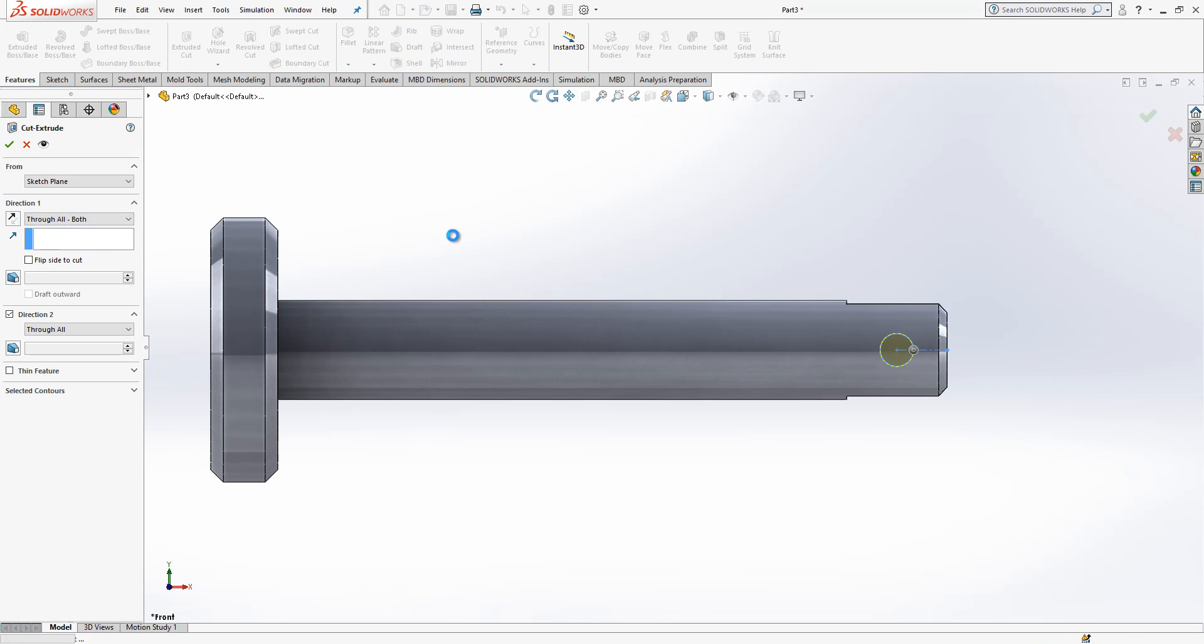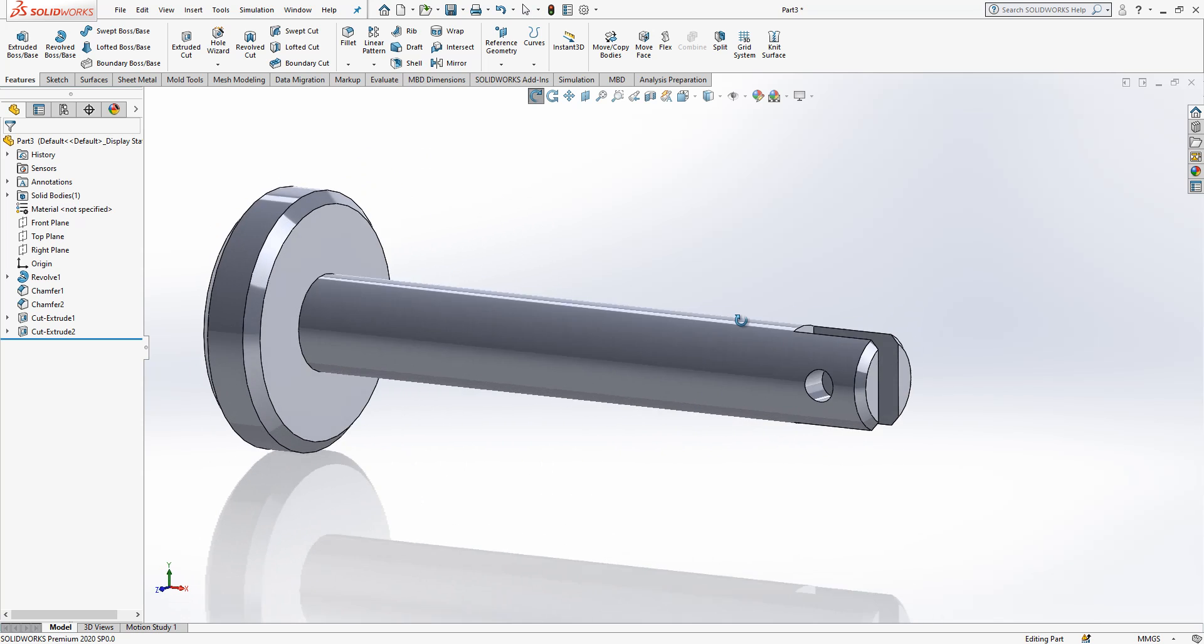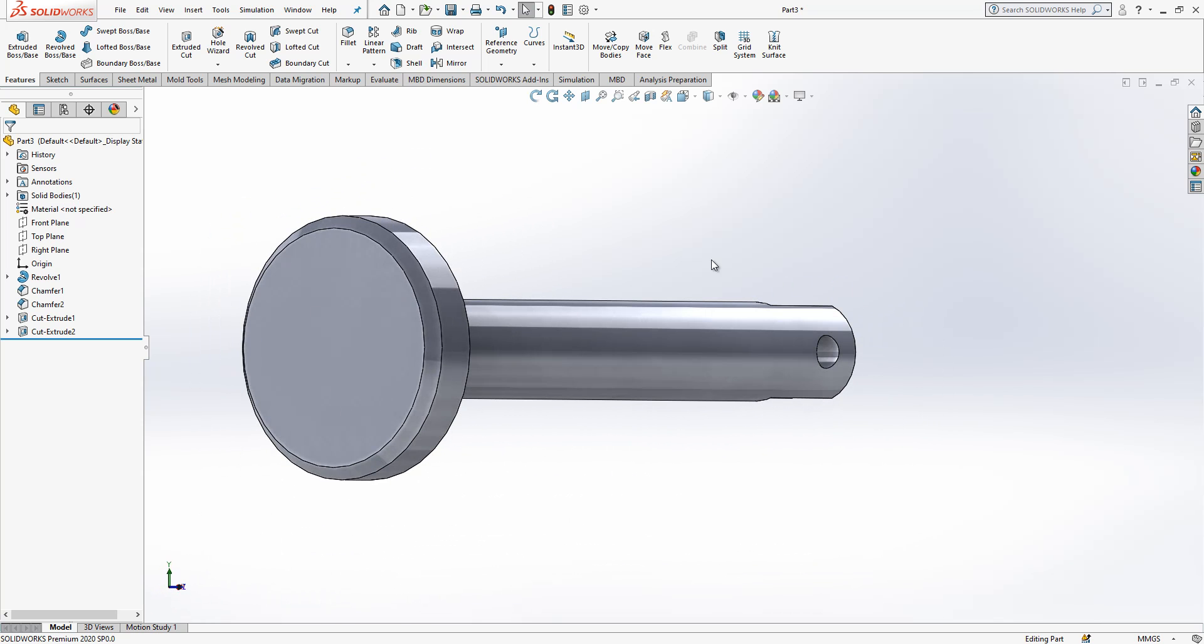Operation is okay. Extrude cut through all both, and then we have this nice cut. Last operation: the knob and our knurling.